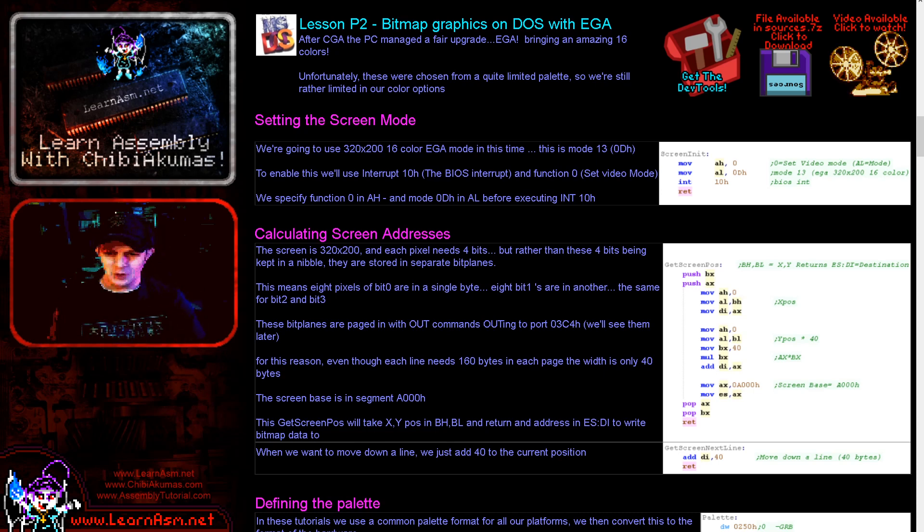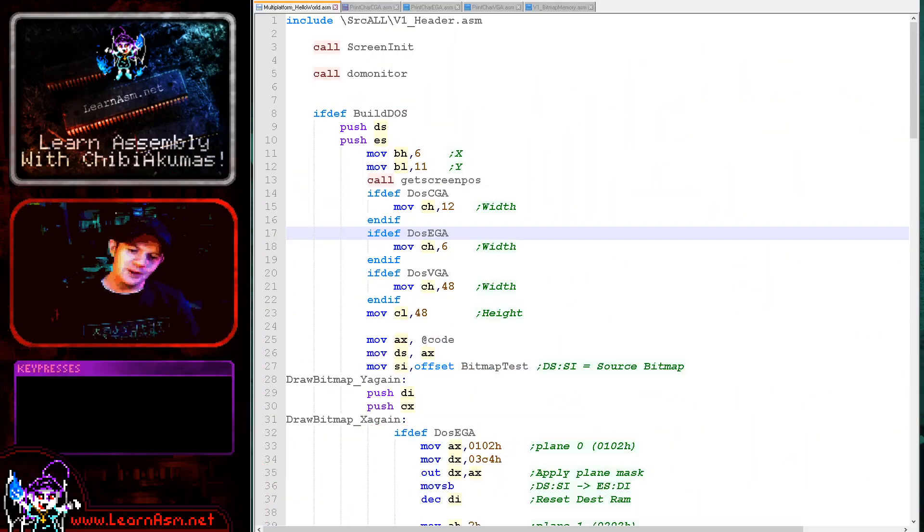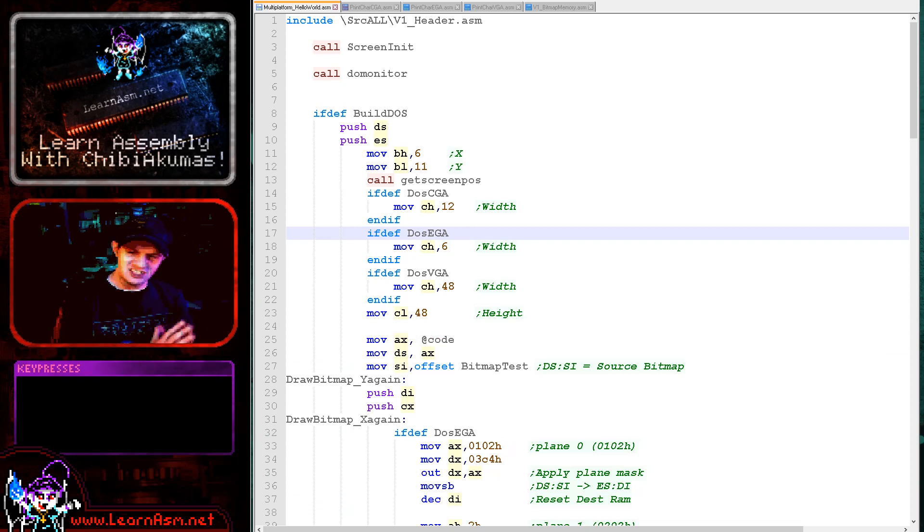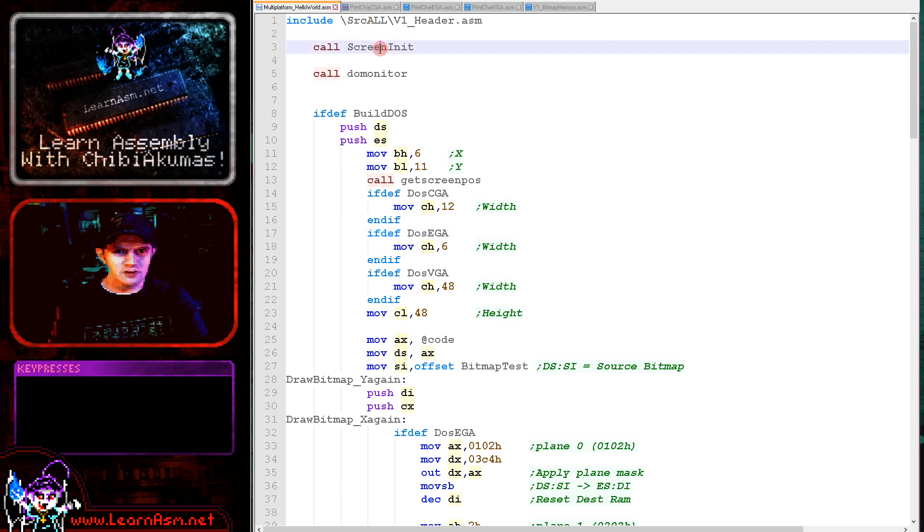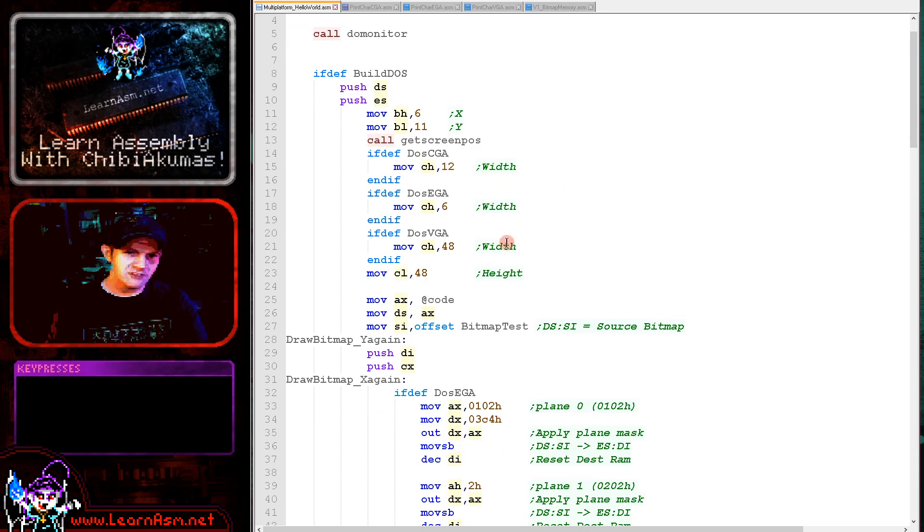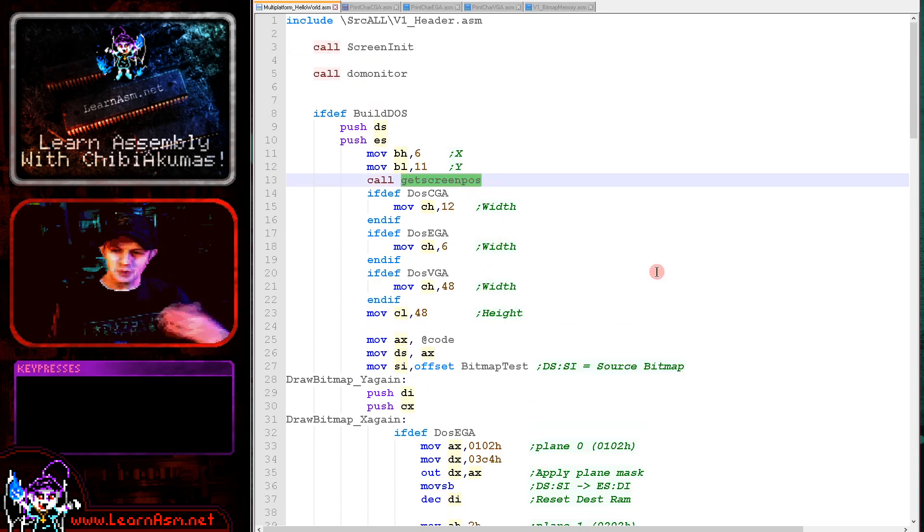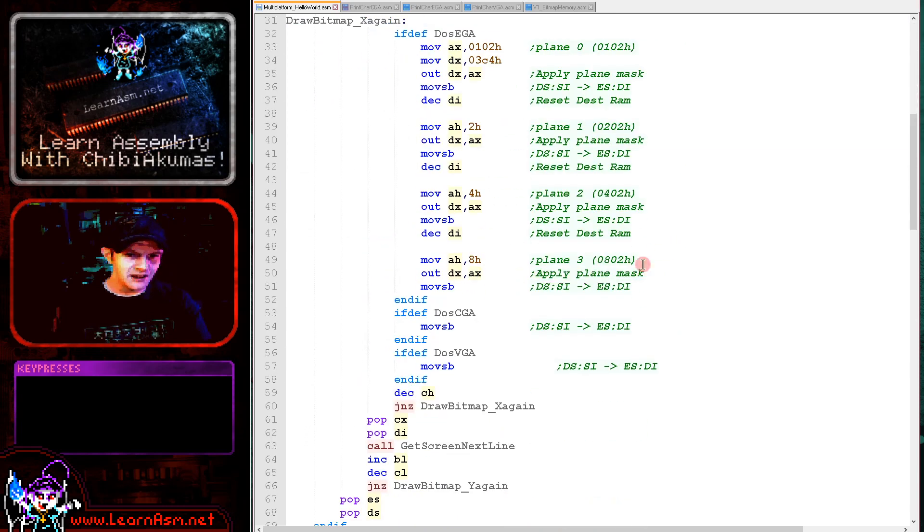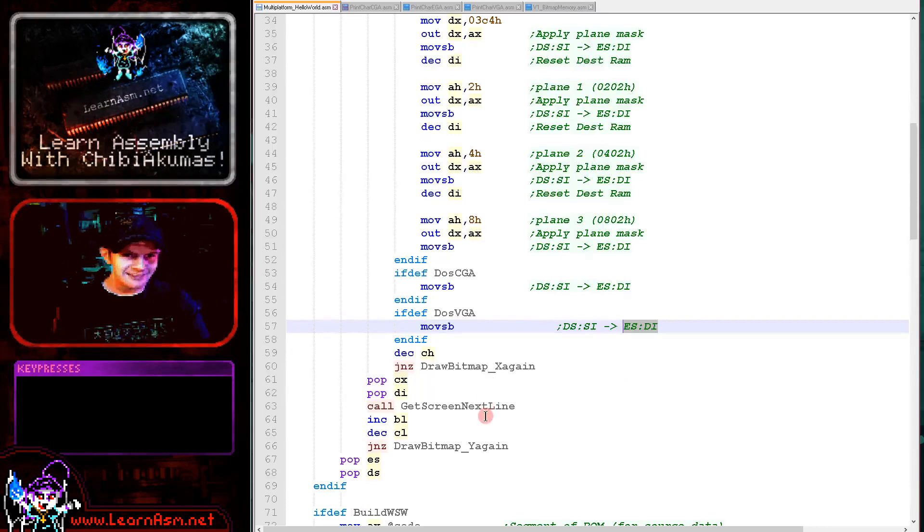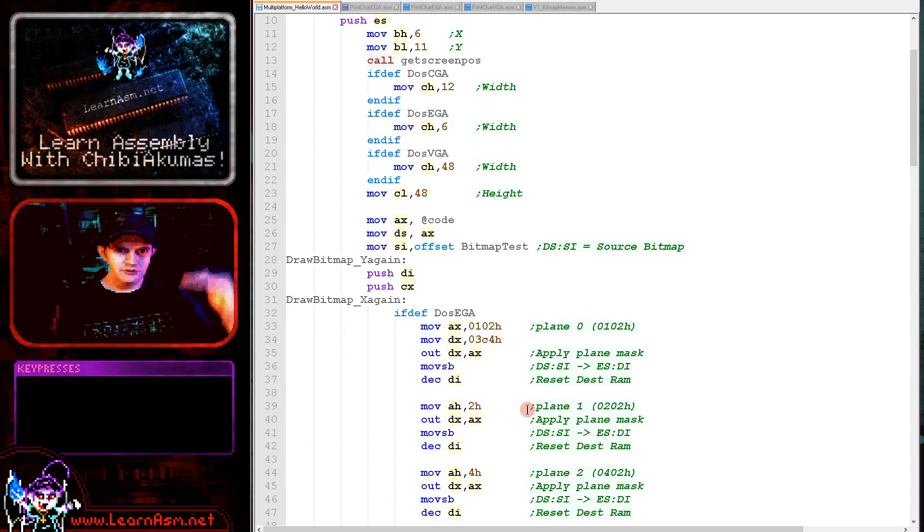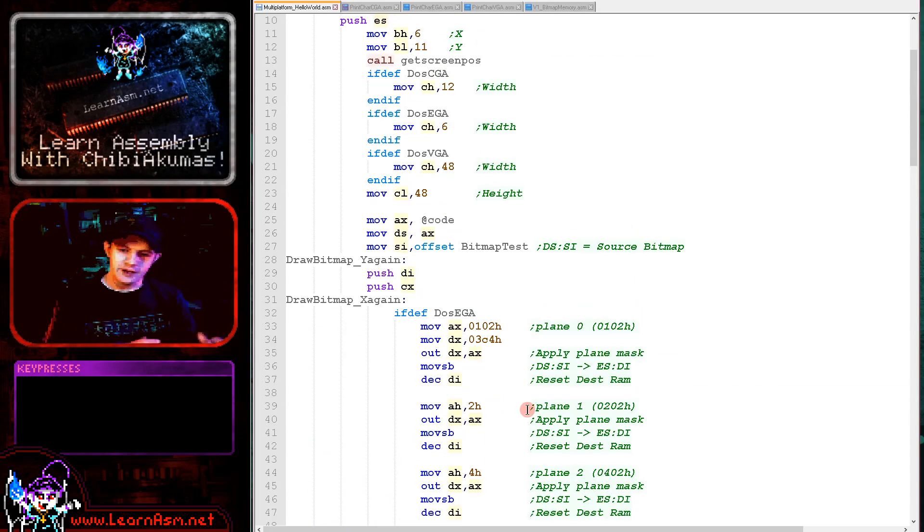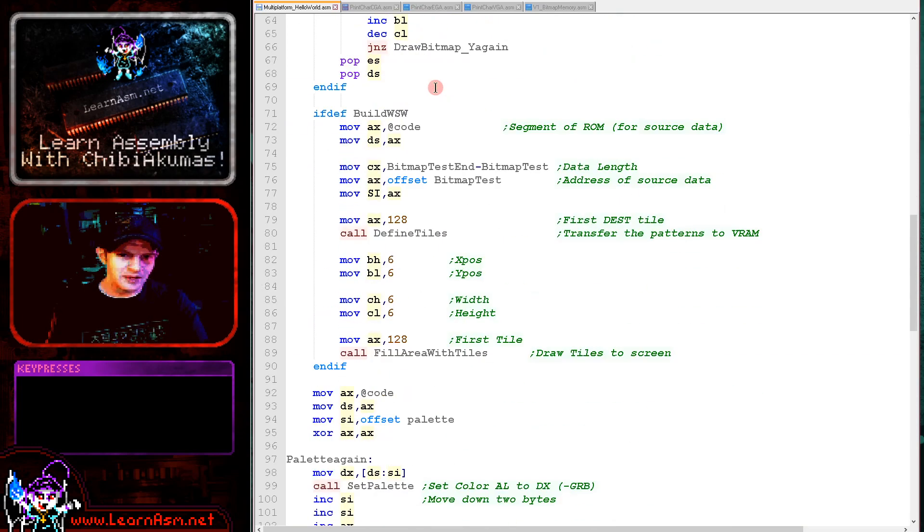The example we're going to be looking at today - let's go over to it. The example we're looking at today compiles onto CGA, EGA and VGA with just a few tweaks, and even WonderSwan and WonderSwan color for that matter. Effectively what we've got is a screen init module which will turn on the screen of the respective system. We've got a getScreenPos function which will calculate a memory address in ES:DI, which we will be using as the destination for our sprite data. And we've got a getNextLine function which will move the screen down a line for the drawing of the graphic.